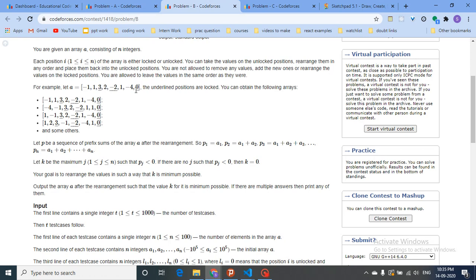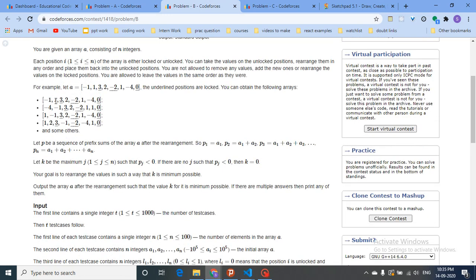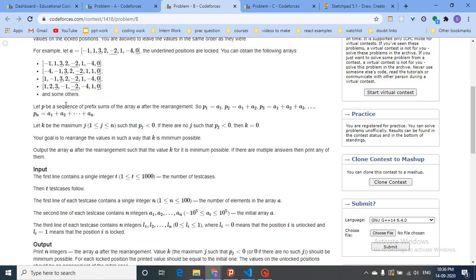After forming a new arrangement, you find the prefix sums of that new arrangement. P is a sequence of prefix sums: P1 is A1, P2 is A1 plus A2, and so on. K is defined as the maximum J, where J is between 1 and N, such that the prefix sum at J is less than zero — meaning if any of the prefixes is negative.